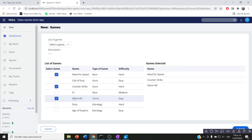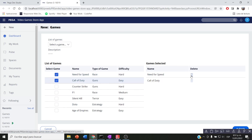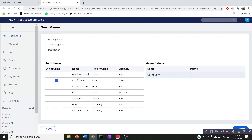Now it's working perfectly. Removing a selection from the first list also removes it from the second list. The next requirement is to have a delete icon on the second list so you can delete from 'games selected' and automatically change the checkbox in the first list back to false. Because this video is long enough, I'll stop here. If you want to see that delete behavior, please go to part two of this video.